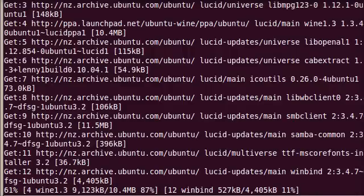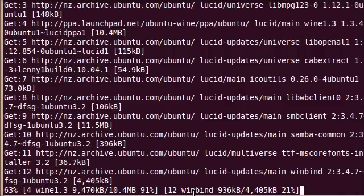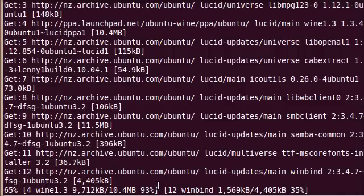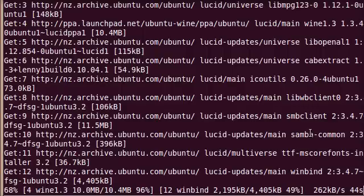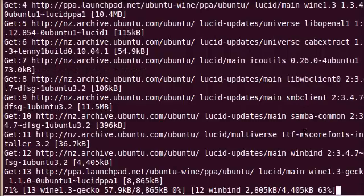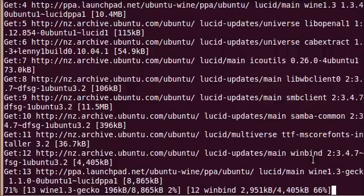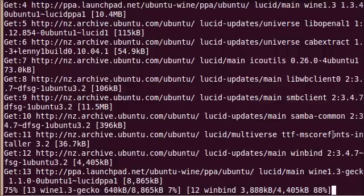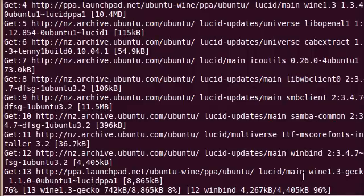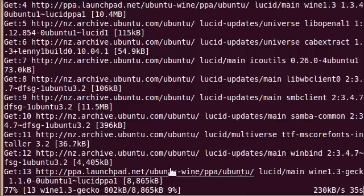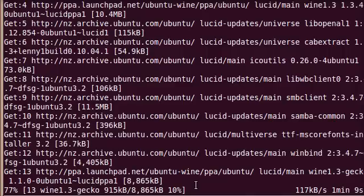Okay, so Wine 1.3 is almost installed. There's a few other little packages that it needs as well. It's installing Winbind here. When you install something like Wine 1.3, there'll be a number of other things that are getting installed too, because this SMB client is all to do with connections with Windows to other computers. Winbind as well, and we've got some TrueType fonts being installed as well.